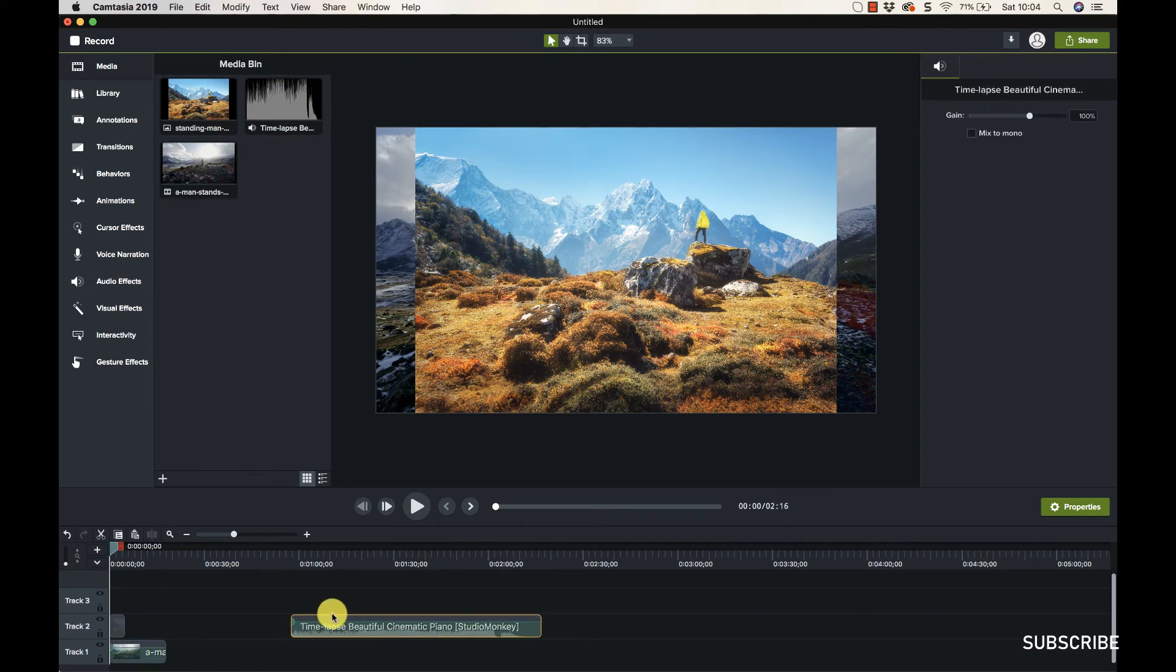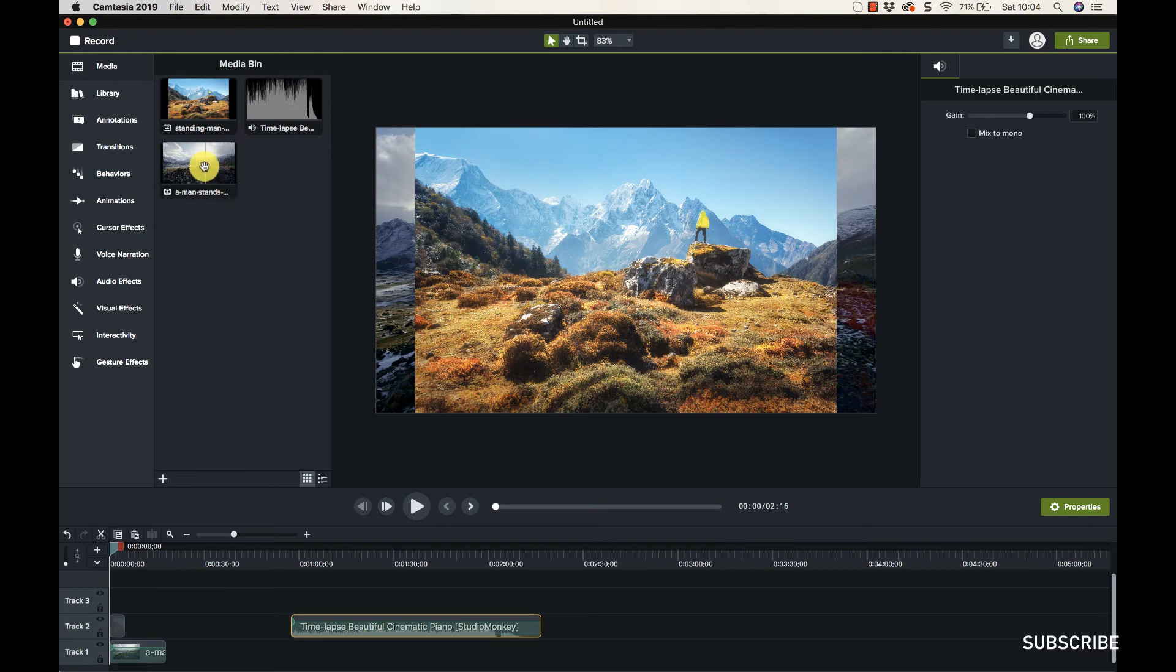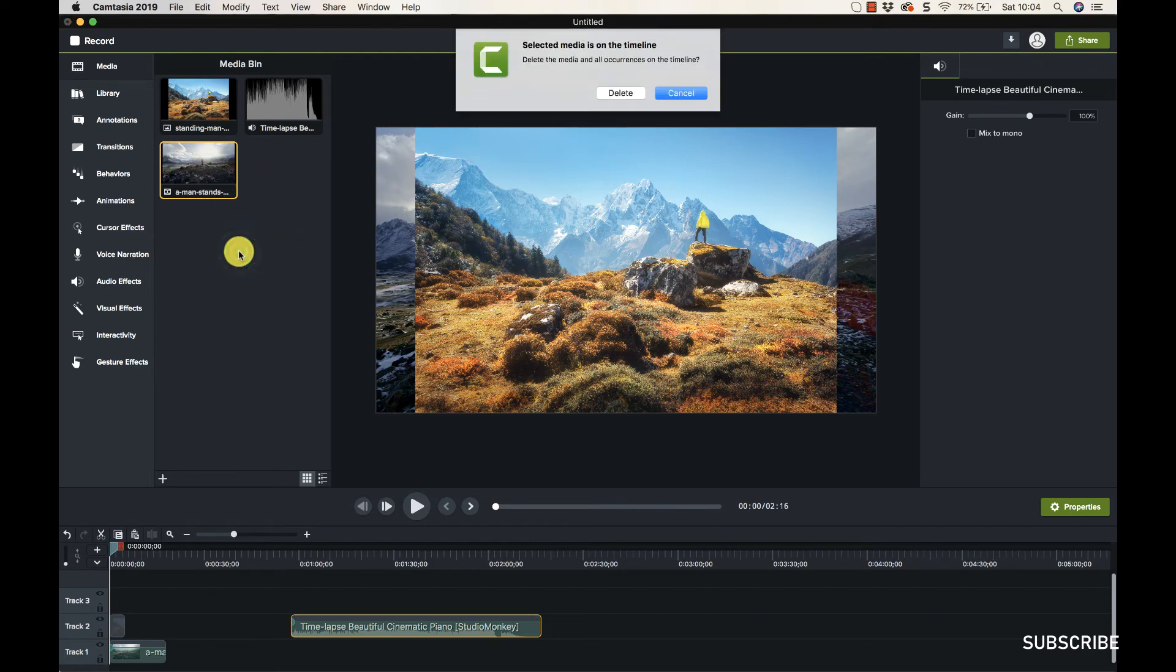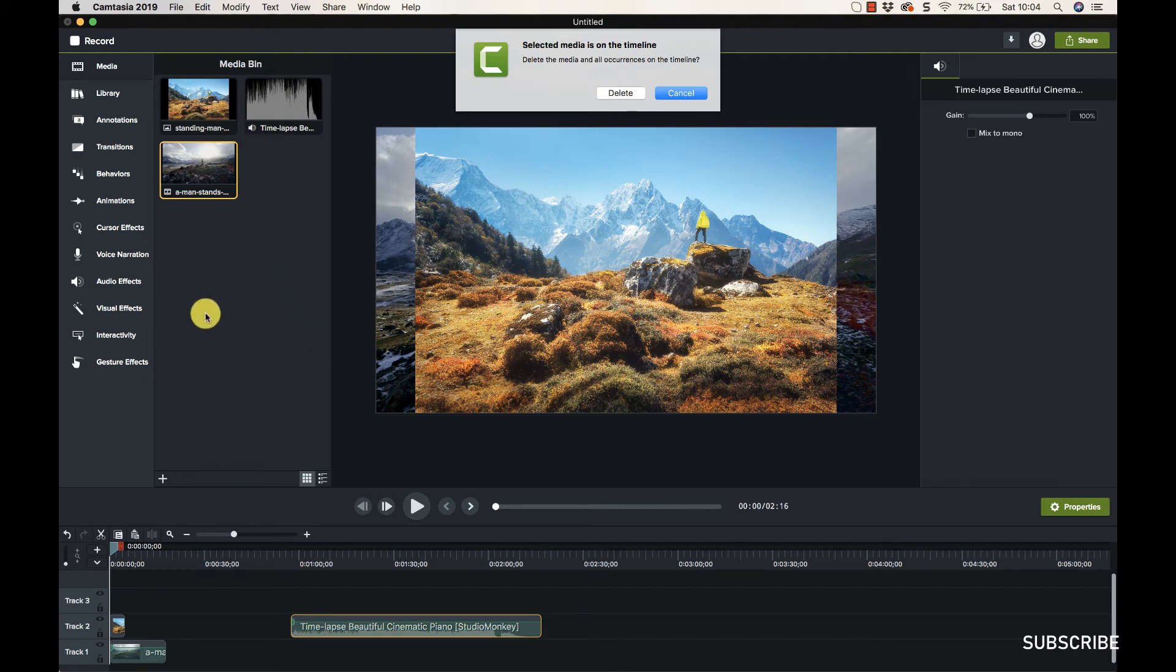So that's how you get stuff onto the timeline, although we're not going to look at that at the moment. You can also delete stuff out of here - if I right-click we can hit delete like that. Because it's on the timeline, it's going to give us this warning here.